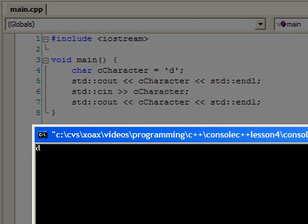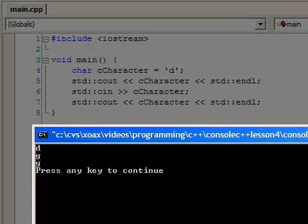Here's the execution output. Immediately 'd' is displayed, and then the program waits for input. We then type a 'g' and hit enter to send it from the console window. When inputting data from the console, we need to hit enter to let the program know to take the data.